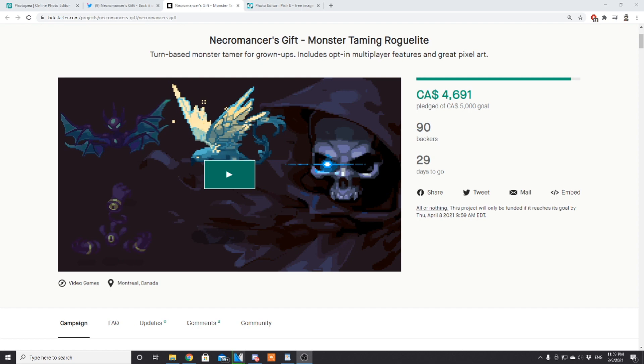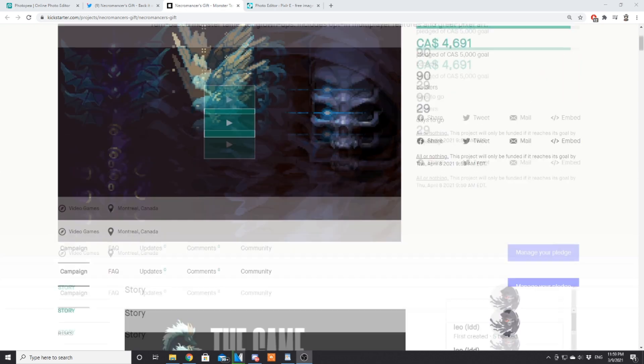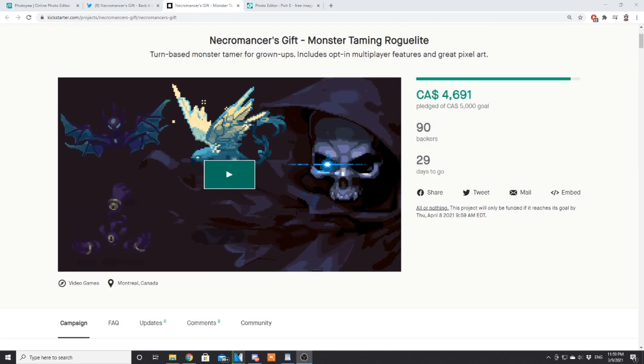Necromancer's Gift is a monster taming roguelite with turn-based battles and a choice-driven story structure similar to Slay the Spire. I just finished interviewing Leo the developer—that podcast goes up on Friday. Let's jump right into the game and showcase the trailer first.